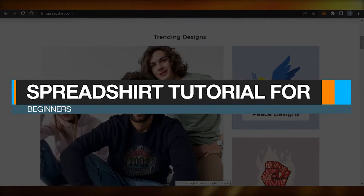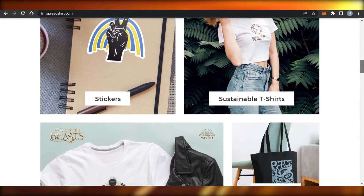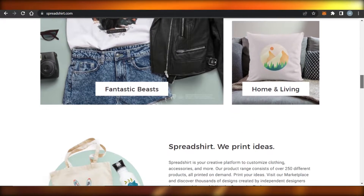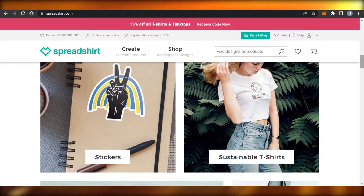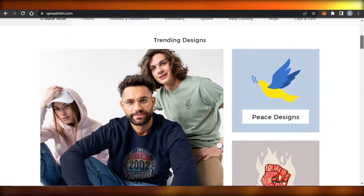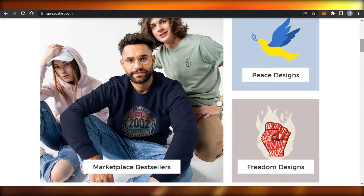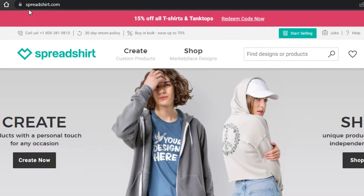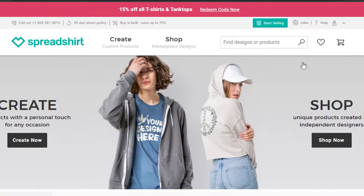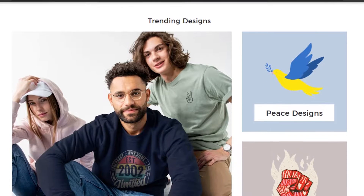Welcome back to this spreadsheet tutorial on how to use Spreadshirt for beginners. Today I'm going to show you how to use Spreadshirt as a complete beginner. First, go to spreadshirt.com and you will get to this platform right here. Spreadshirt is a print-on-demand platform that allows you to create your online store.